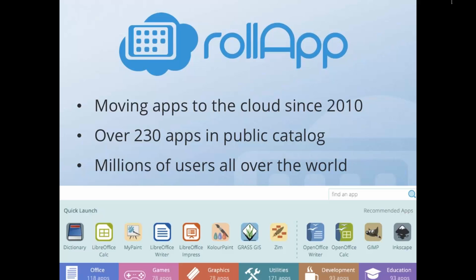In a few years we reached traffic of about 5 million unique users a month, but we were working with consumers. At the same time, we were receiving requests from enterprise customers who also wanted to use our platform to move their applications to the cloud. Last year we decided that consumers is a good market segment, but we also wanted to go to the enterprise customers. Today we're going to talk about how we work with enterprise customers and what we offer them.